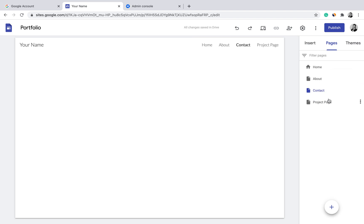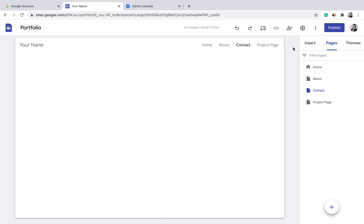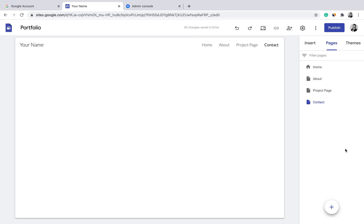If you want to change the sequence of pages in the top menu, just click on that particular page and drag it to the position you want. For example, drag it up and you can see the menu change order instantly. You can also add a menu item that is not a page but instead directs users to a different URL or destination.